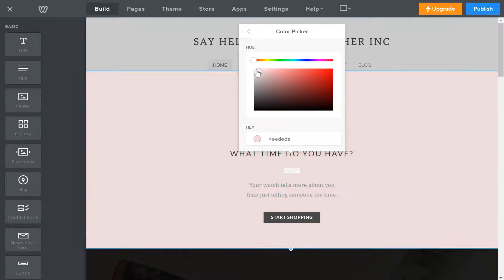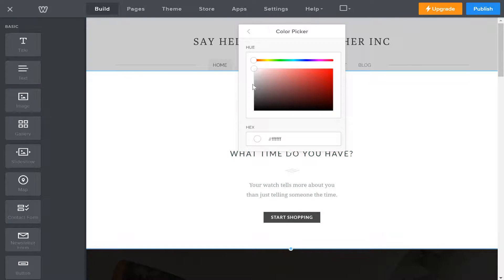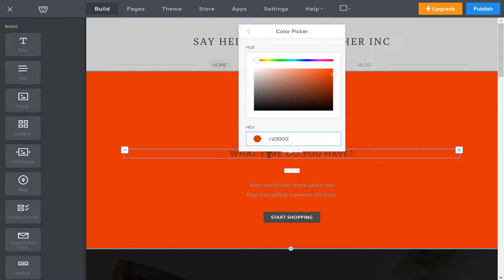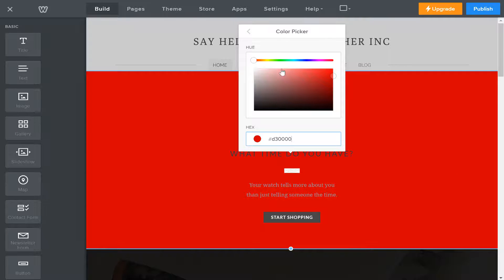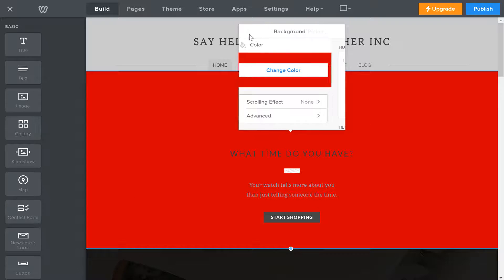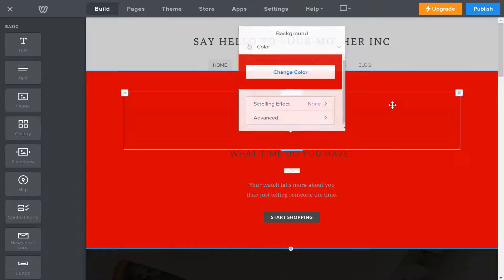And if you know the color of your own brand, like I do, you can even have your own brand colors as your background. Done.